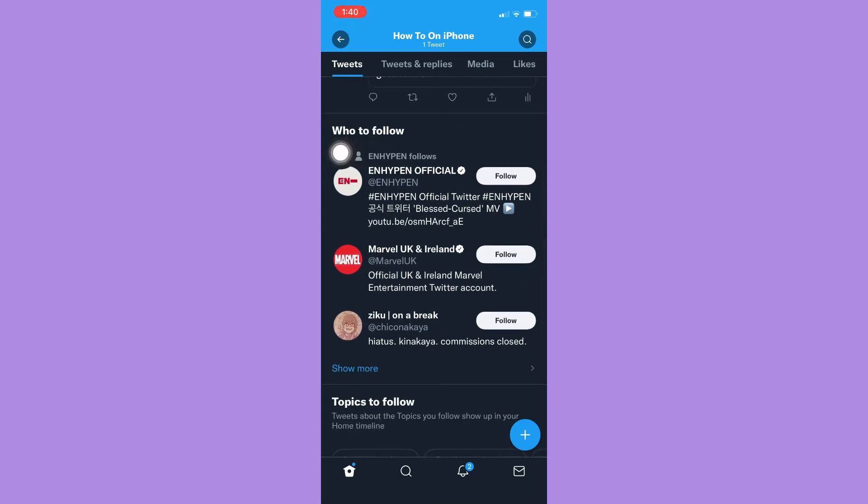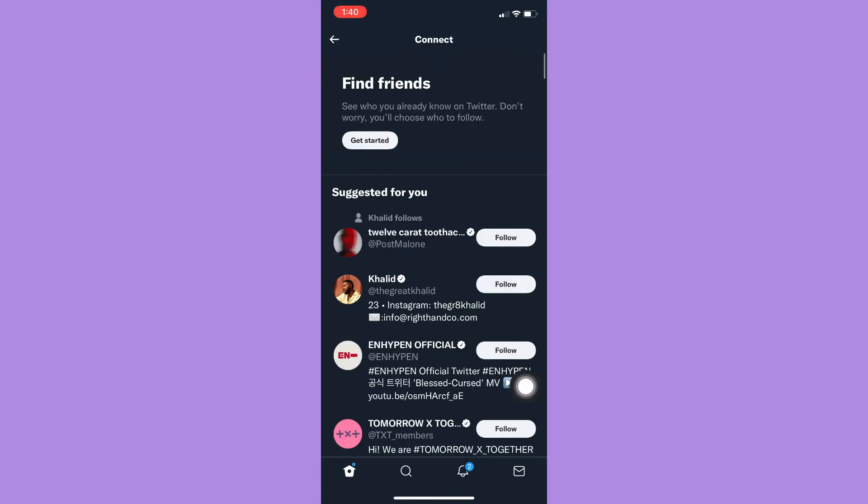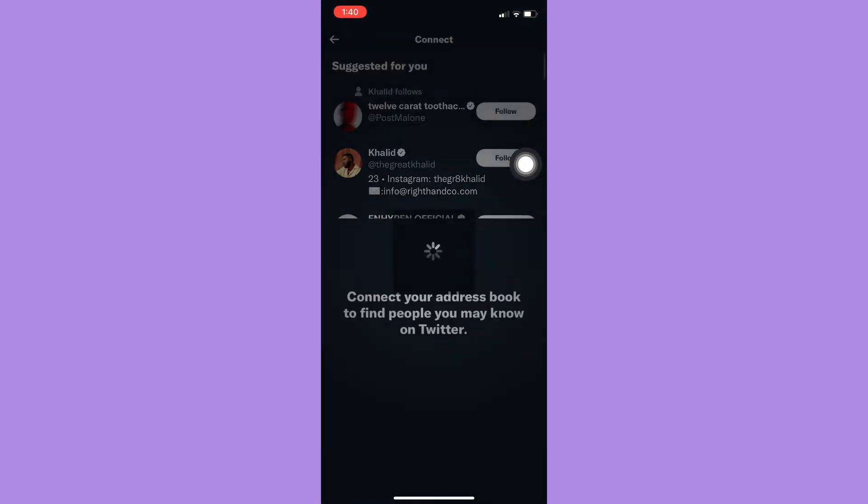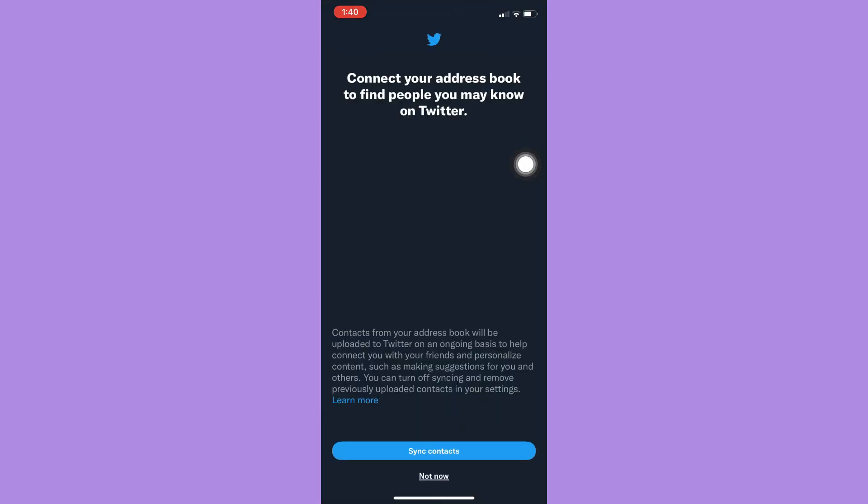Under the who to follow section, click on show more and then wait for it to load. Once you're done, click on get started and wait for it to load again.